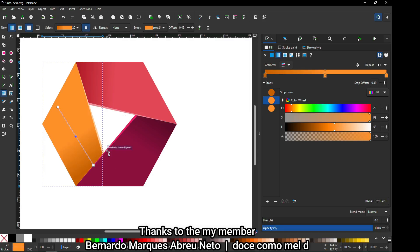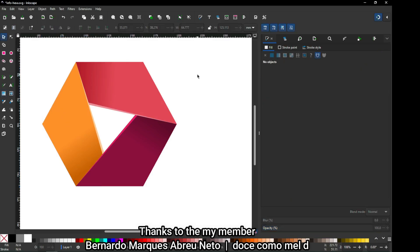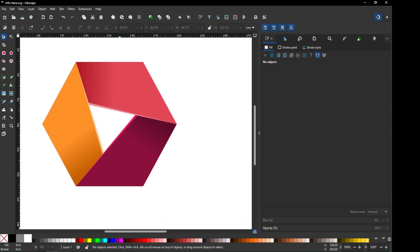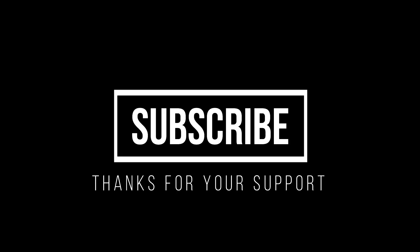So guys, this tutorial was very useful for beginners. Please try it with your own color combination — thank you, and thank you for your support.